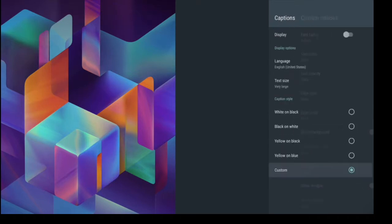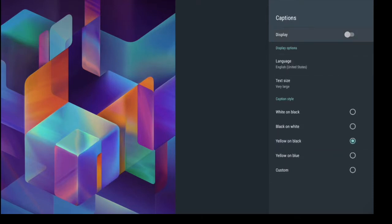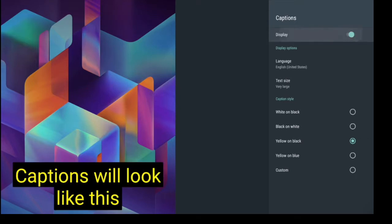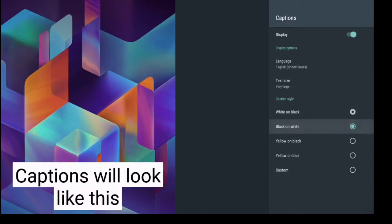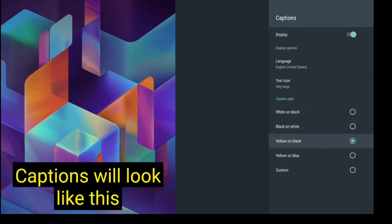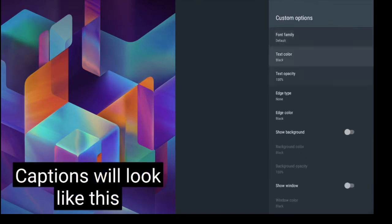And you can also turn the display on here so you can see what it looks like. So there's your white on black, there's your black on white, there's your yellow on black, there's your yellow on blue and of course the custom colors if you wanted that.